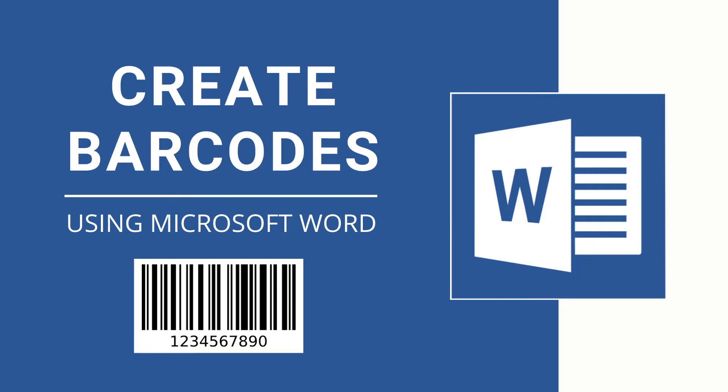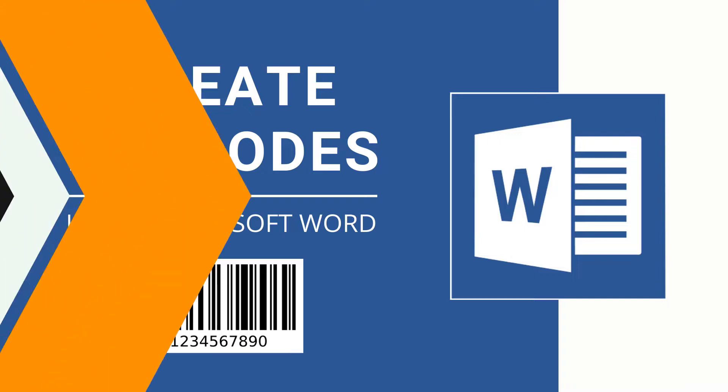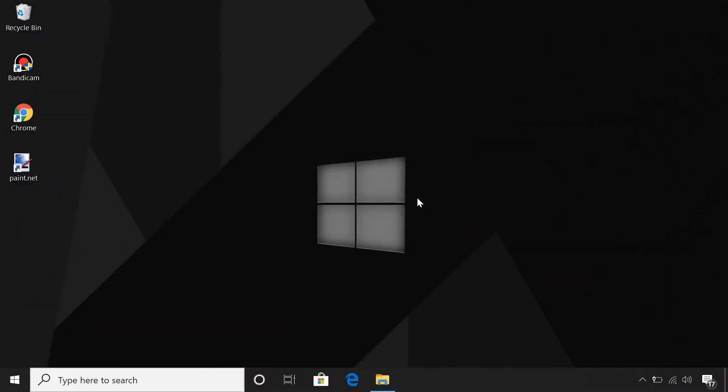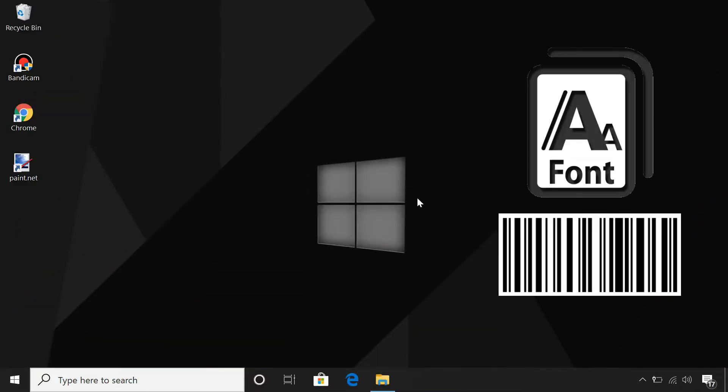Today I am going to show how you can create your own barcodes using Microsoft Word. In order to create a barcode, you have to install a barcode font onto your system. Then you can use that font in Microsoft Word to generate a barcode.